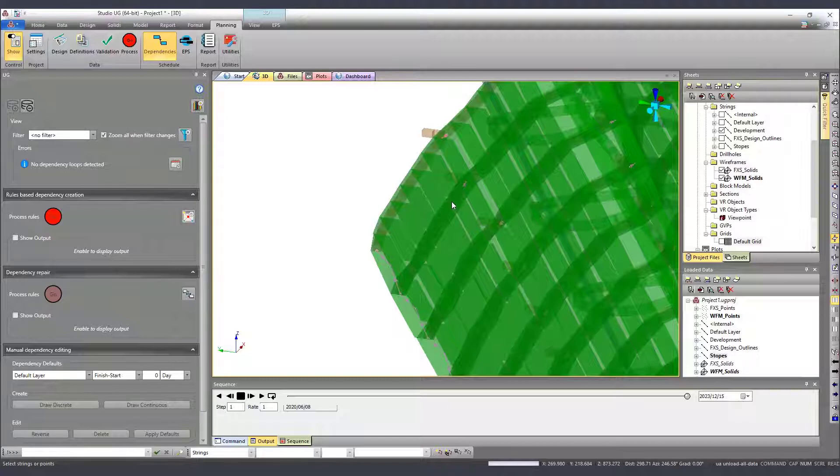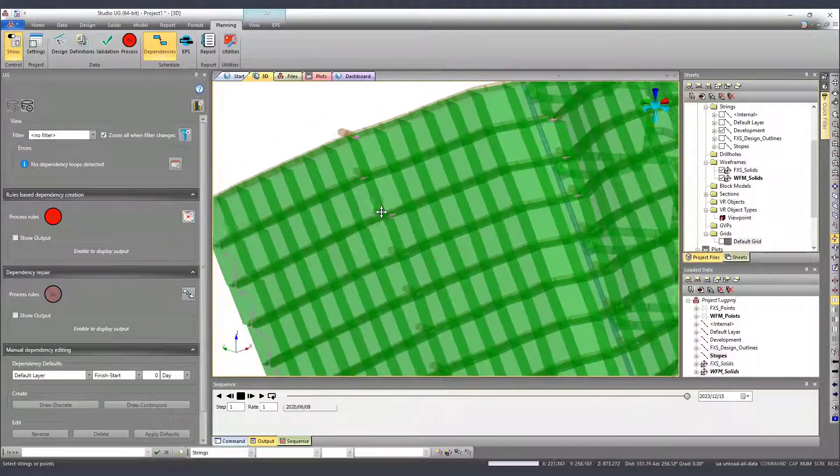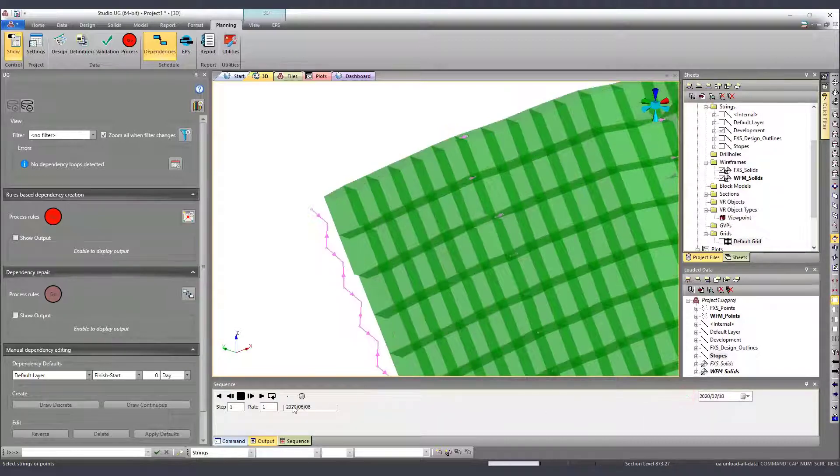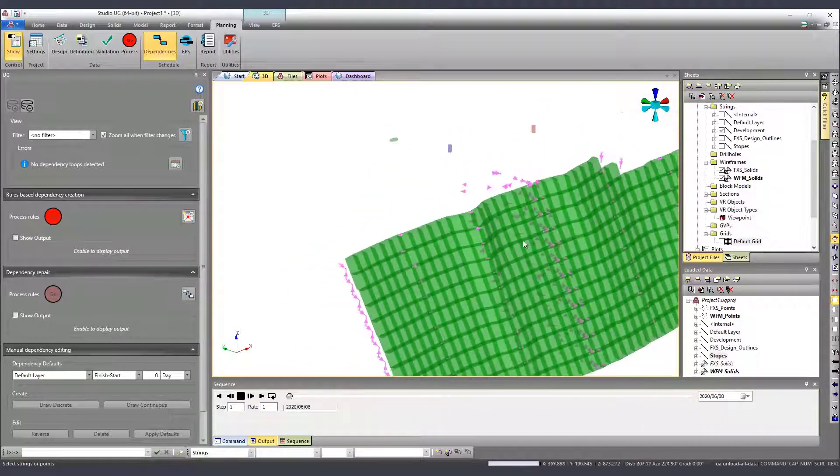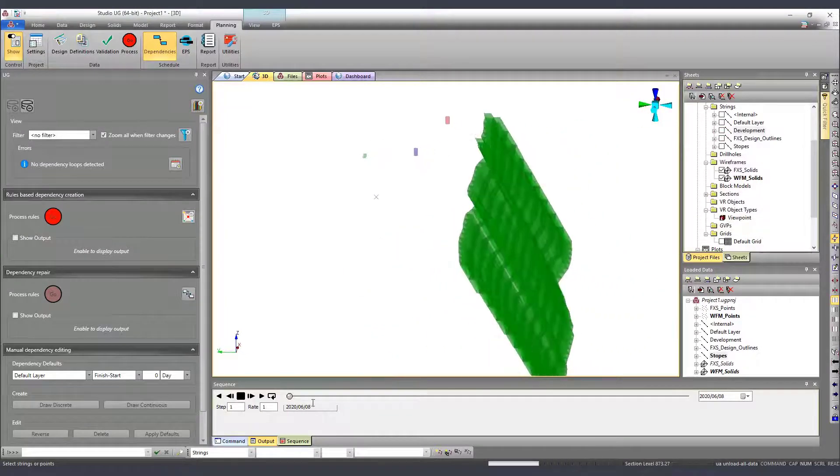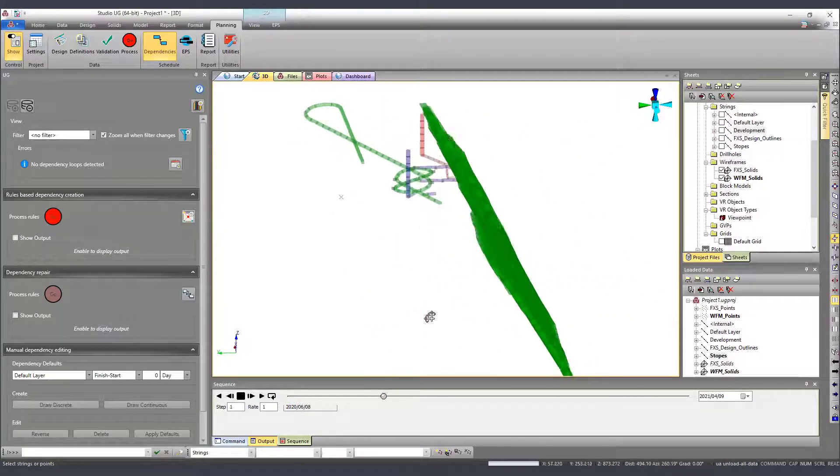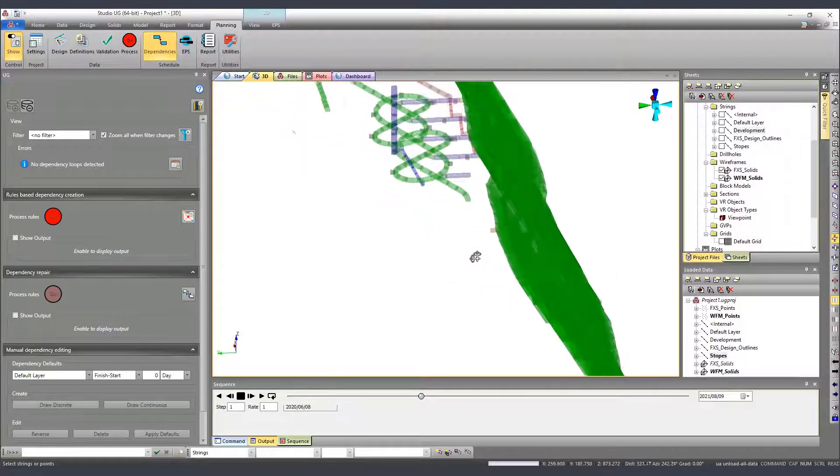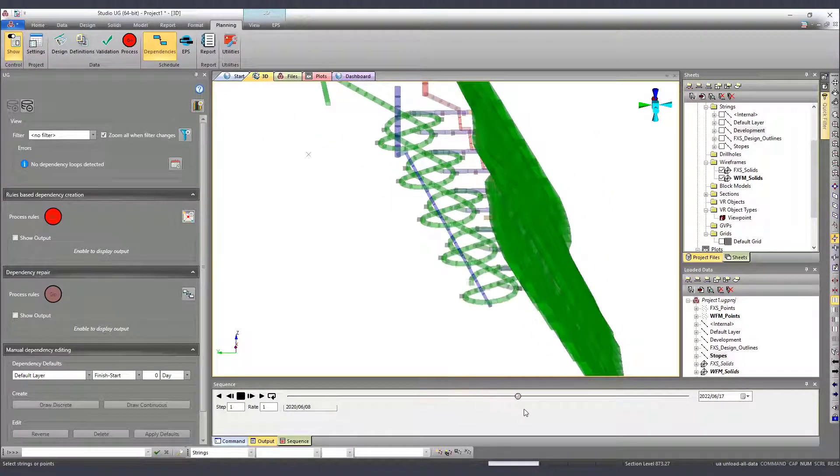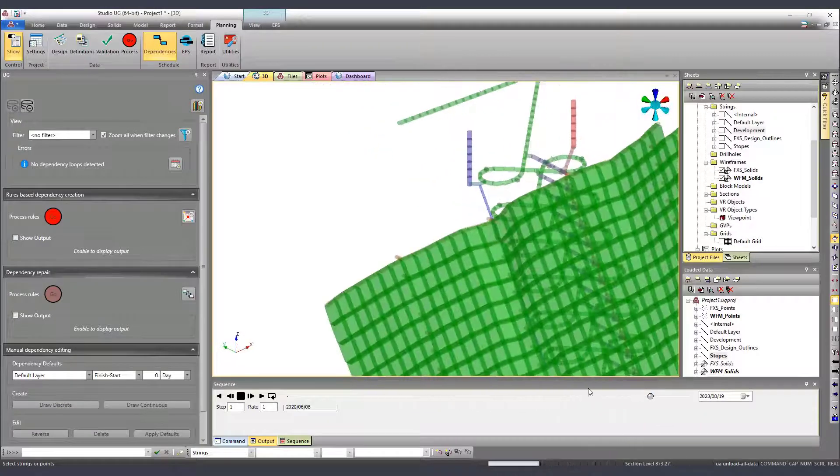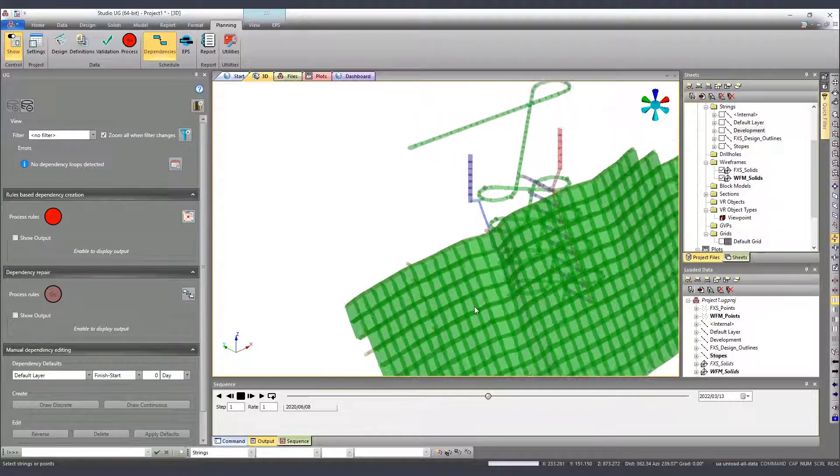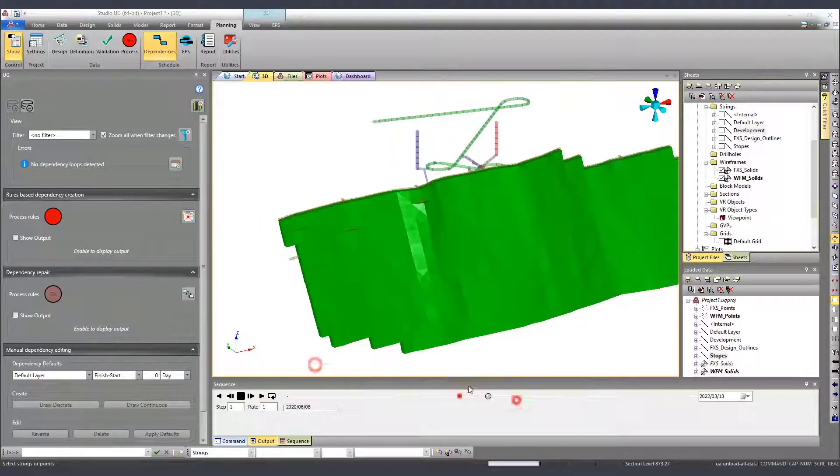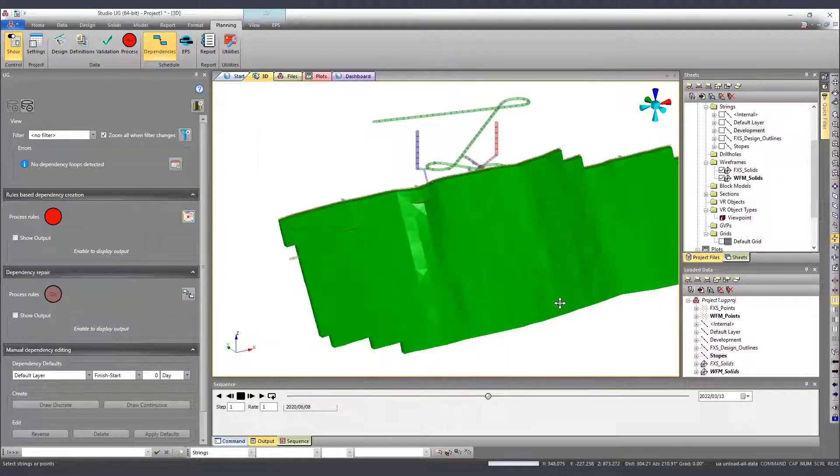However, we don't have a dependency linking the stops between themselves and that's the reason most of my stops are shown in the beginning of my animation, indicating wrongly they are mined in the beginning of my project. The point of this video then is to create these links between the stops using rules based on attributes and then obtain a realistic animation of the project.